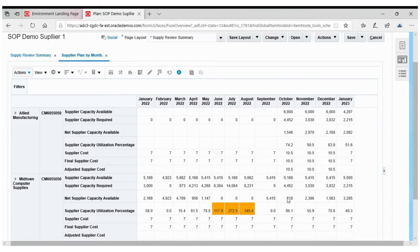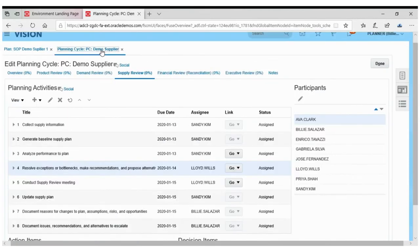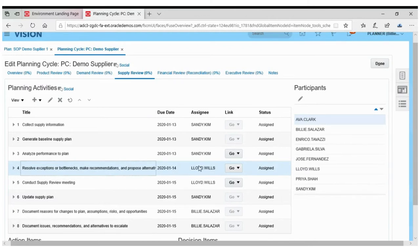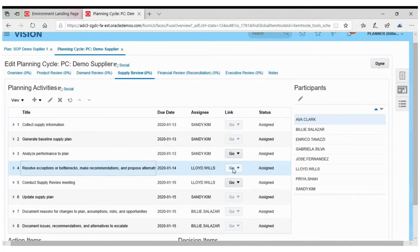He raised this point in the S&OP meeting during the supply review phase and a task was created accordingly to review and handle the exceptions. It was decided to increase the supplier capacity in order to meet the demand and decrease the capacity overload.